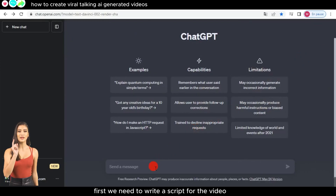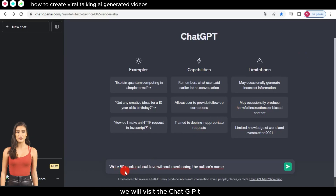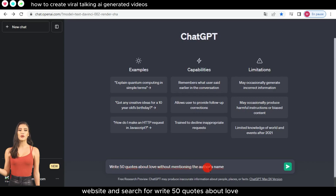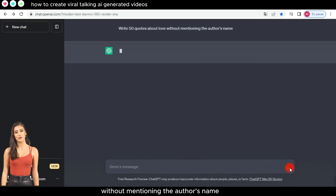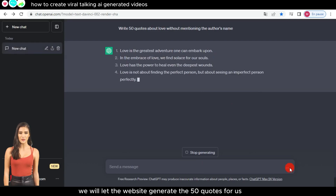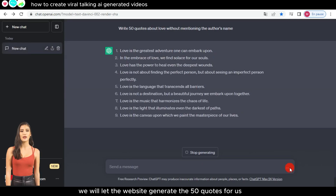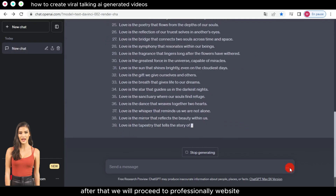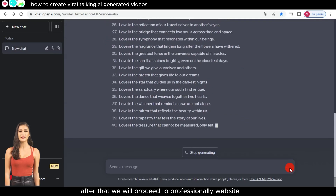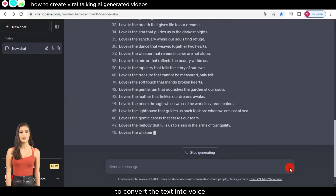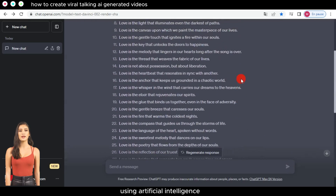First, we need to write a script for the video. We will visit the ChatGPT website and search for 'Write 50 Quotes About Love without mentioning the author's name.' We will let the website generate the 50 quotes for us. After that, we will proceed to convert the text into voice using artificial intelligence.